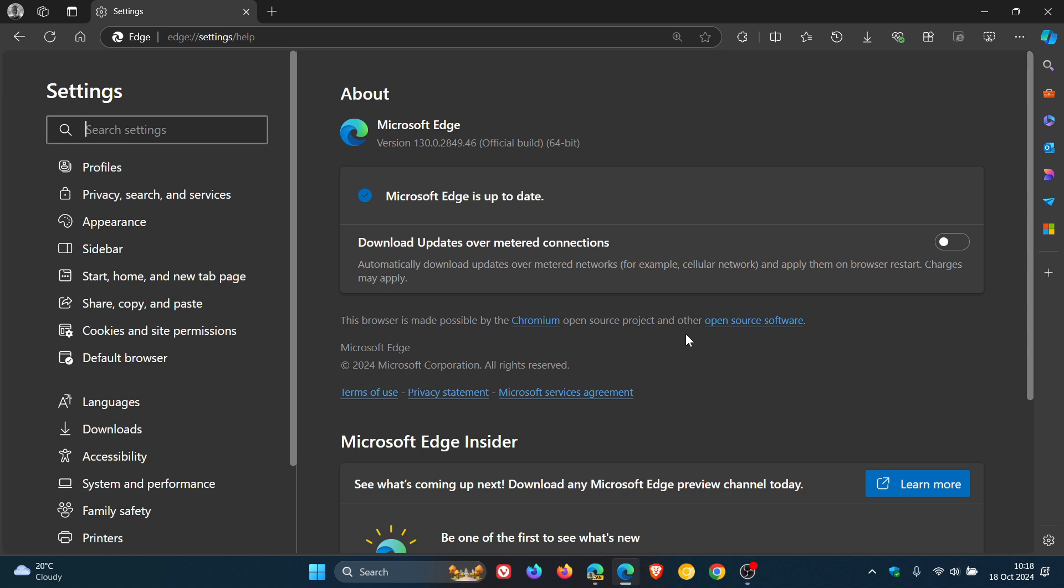There are no zero days or any criticals. We just get one high severity use after free in AR that's been addressed, and then a couple of mediums and a couple of lows. So 17 Chrome security fixes have rolled out for the browser and nine non-Edge specific for the actual browser itself.